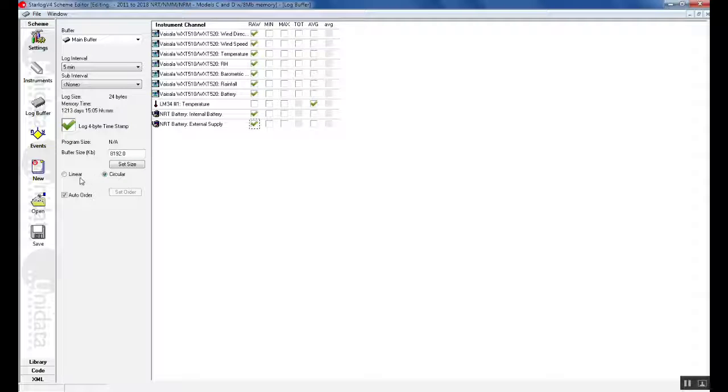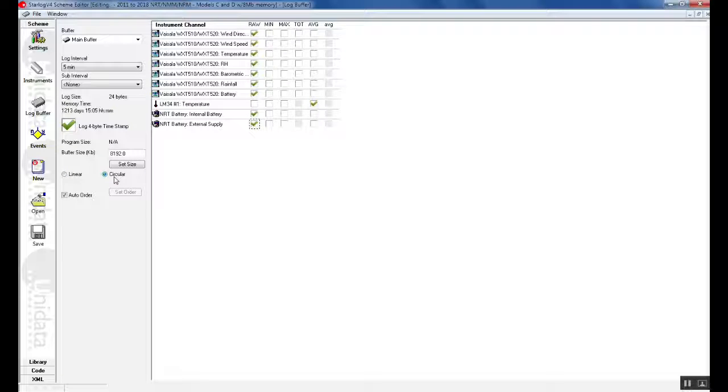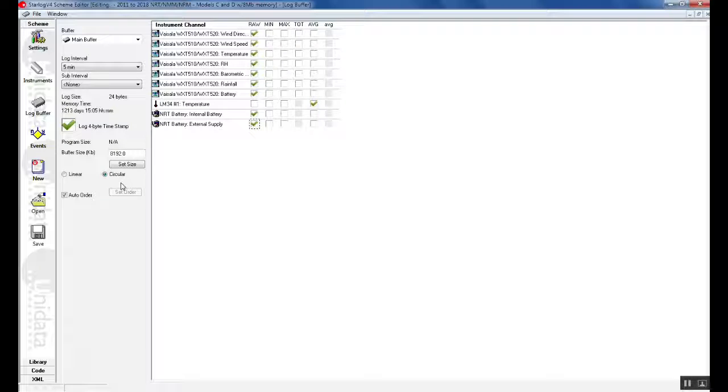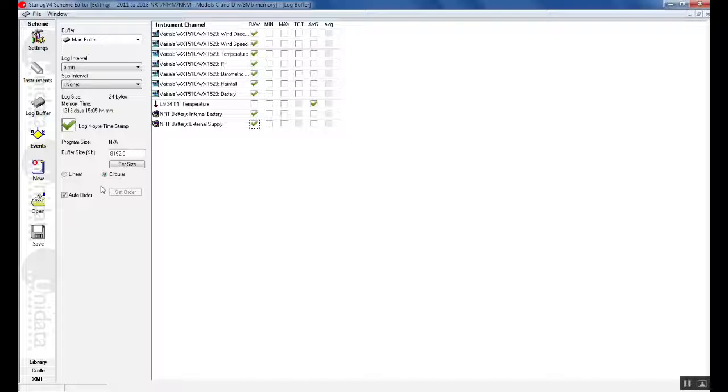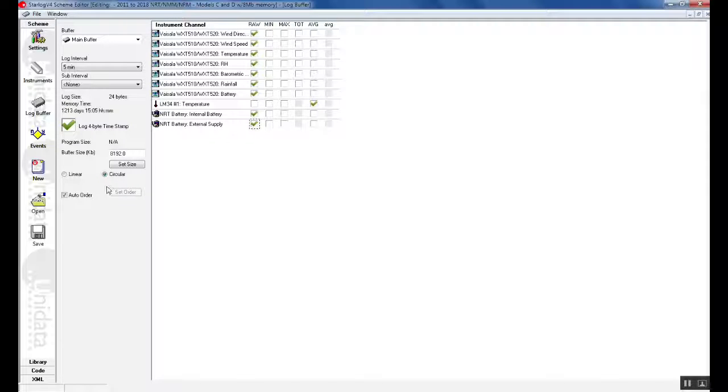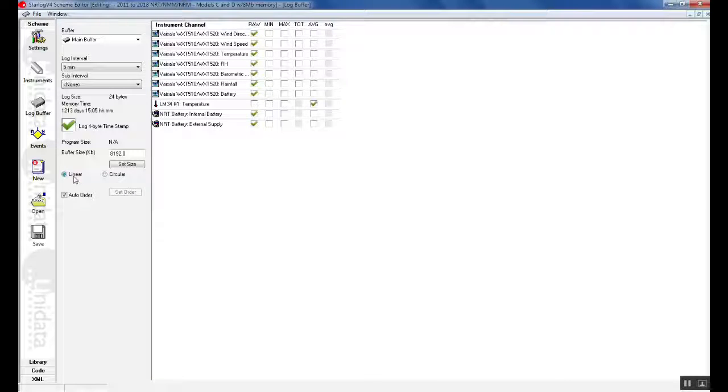With an 8 meg scheme the buffer size of the NRT is approximately 8 megabytes. There is also a setting of linear and circular. With NRT schemes it is set to circular. This indicates that once the memory is full it will wrap around again and start overriding previous memory. This is always done with an NRT scheme as the data is sent to the server at a predefined interval and then this is saved on the server. If you are using another logger such as a star logger which does not send data to the NEON server we can click on linear. This would indicate that once the memory is full it will stop logging.